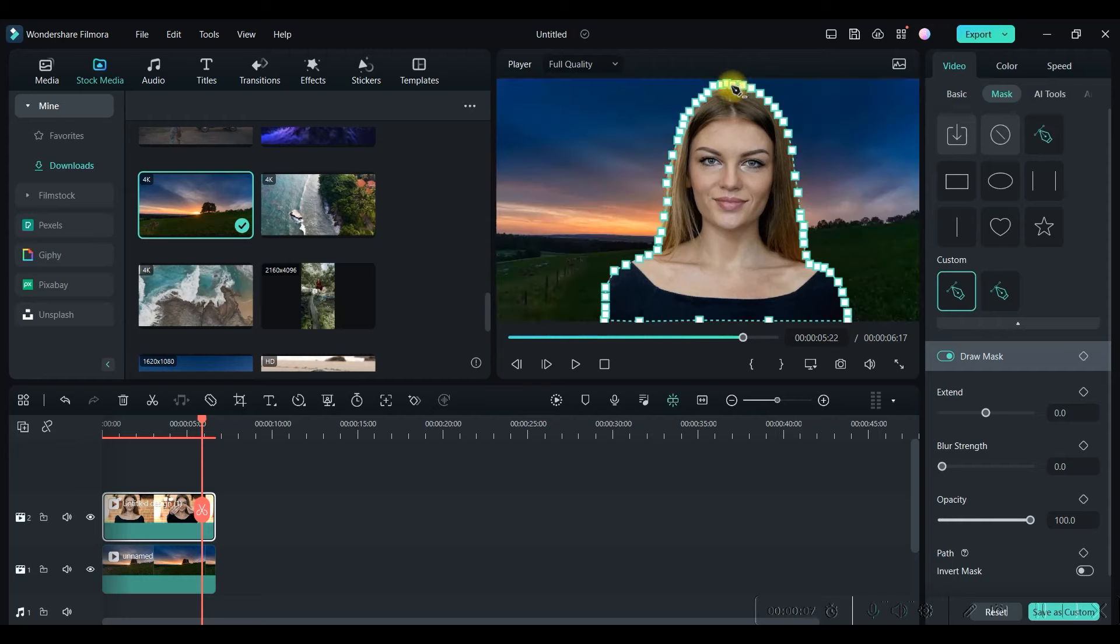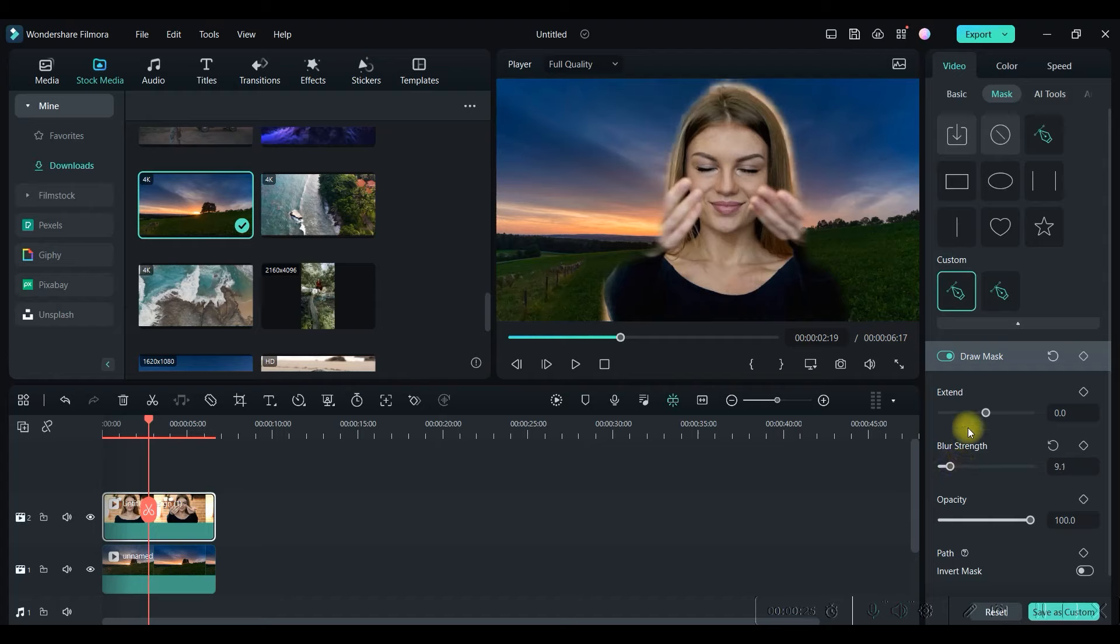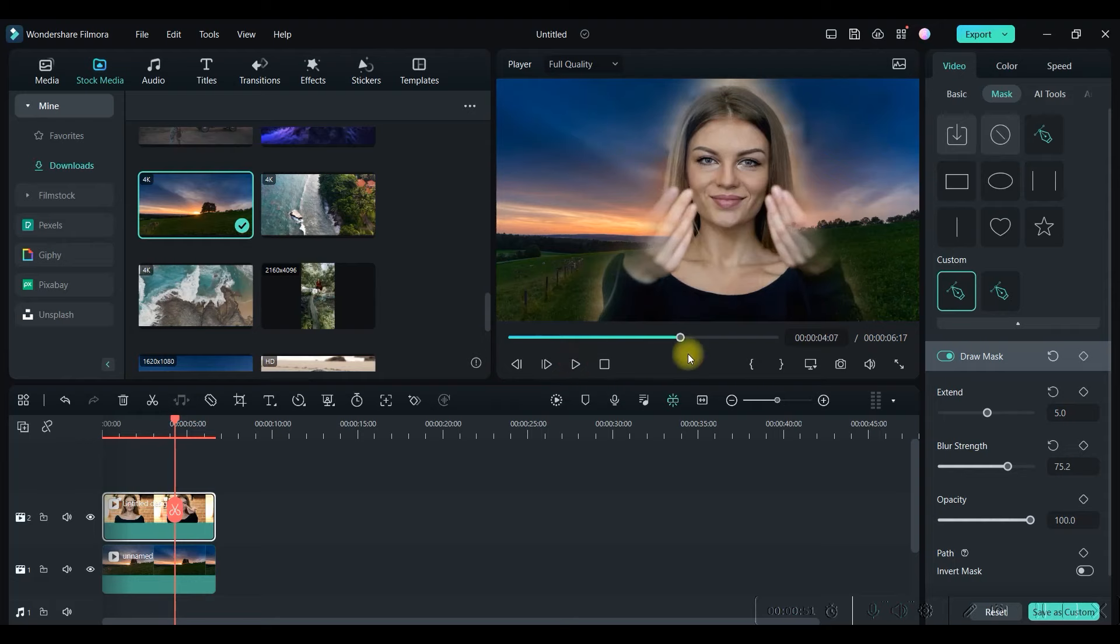Finally, I will come and you will have to join it together, and boom, the background is removed. Now you can play and check. One effect you must give is this Blur Strength. I will just add a little bit of blur strength.